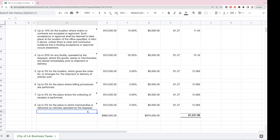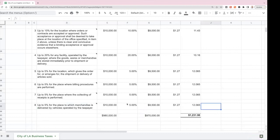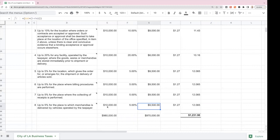The last category allows up to 5% exclusion for the place where merchandise is delivered by vehicles operated by the taxpayer. If RRUT Industries delivers mugs to customers outside the City of LA using vans and cars operated by RRUT Industries — a company that has a retail store in the City of LA but delivers outside — they can exclude up to 5% of those sales, so $9,500 of a $10,000 sale would be taxable, again at the $1.27 tax rate.